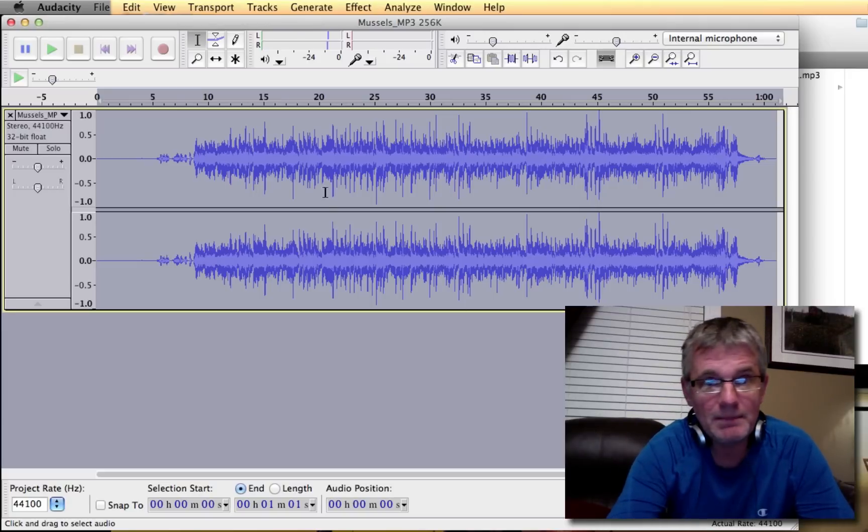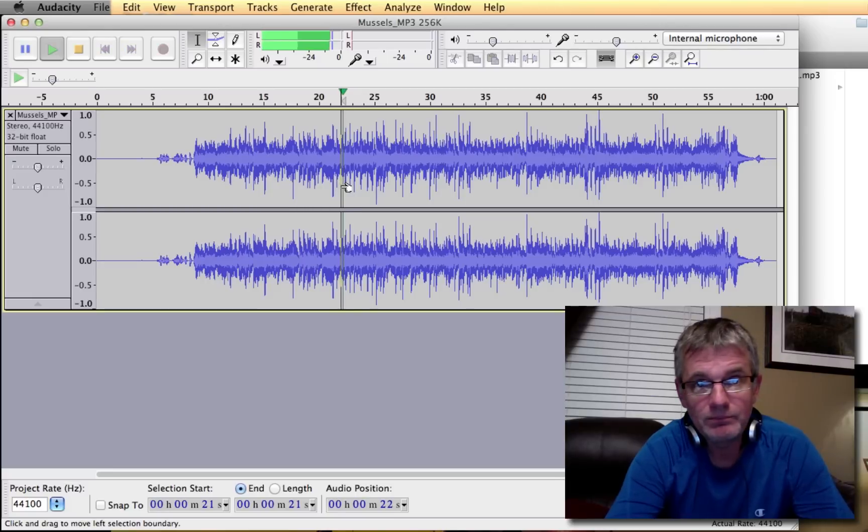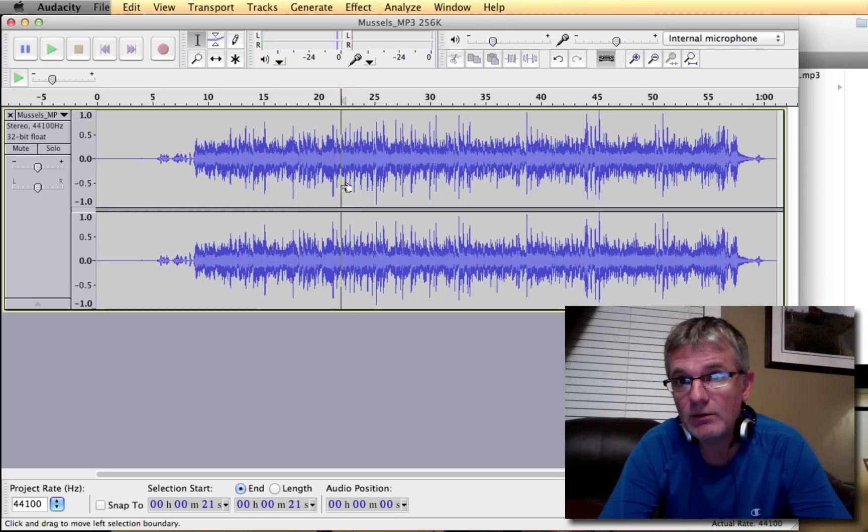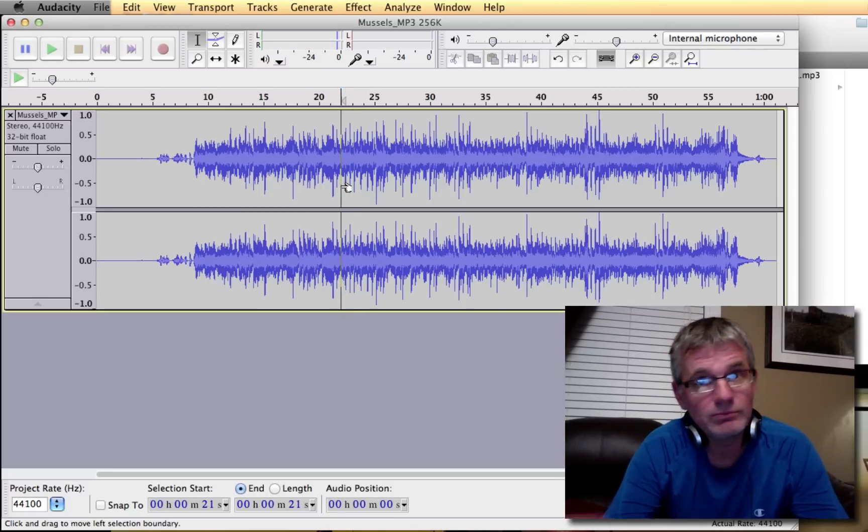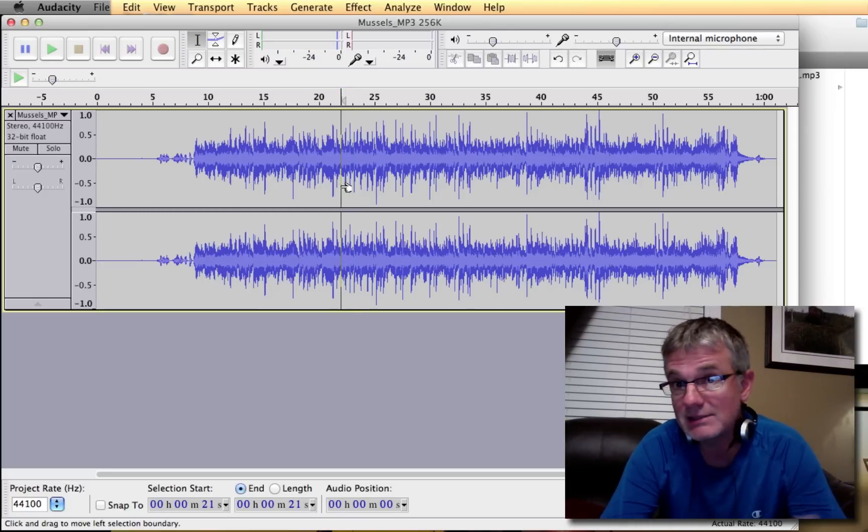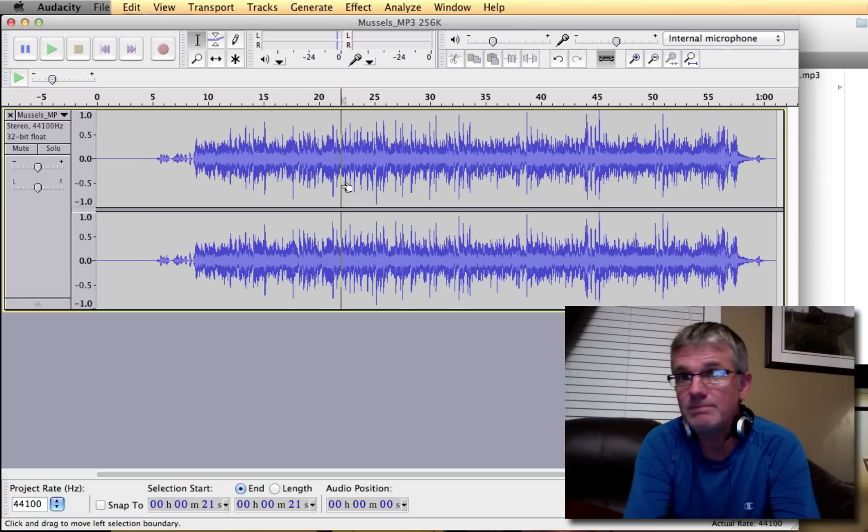So if we play it back now. I don't know if you can notice, but it's quite a bit louder. So it does the trick. That's the easiest way to do it.